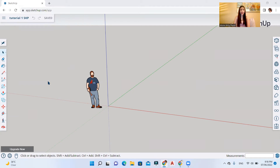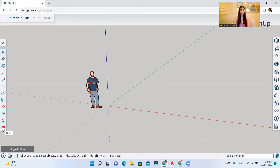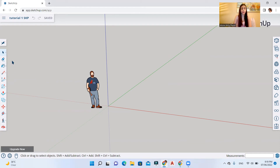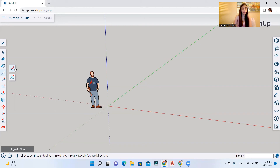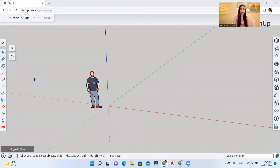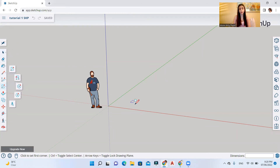On the left-hand side you'll find all the tools you need to start drawing your models: select, eraser, paint, line, arc, rectangle, push/pull, outer shell, move, tape measure, walk, and orbit. One important thing — whenever you see a small arrow next to a tool, that means there are different tools under the same icon. For example, clicking the line tool reveals both the line tool and the freehand tool.